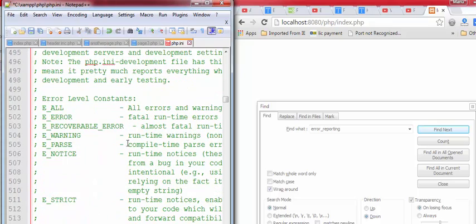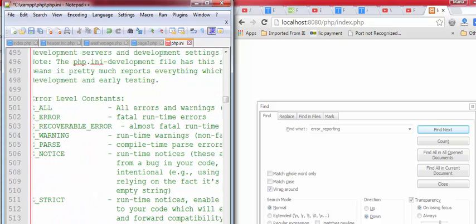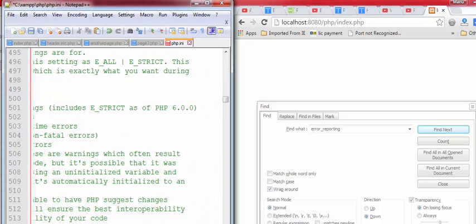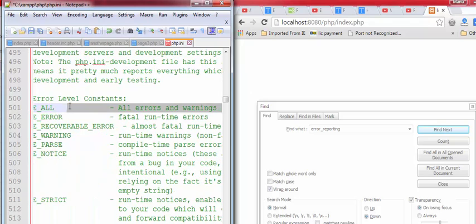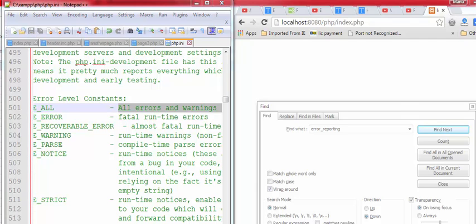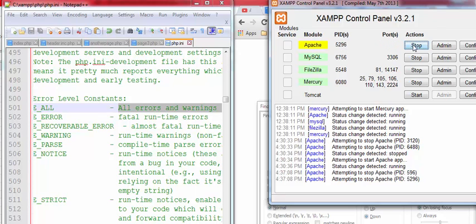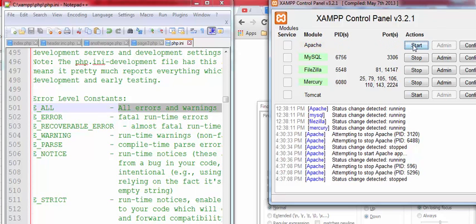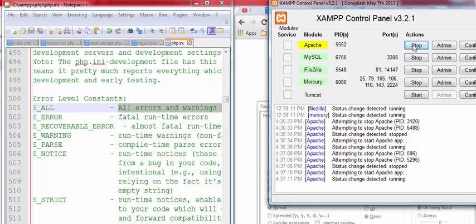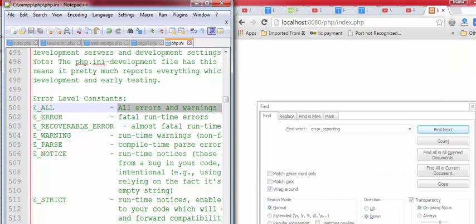It means you select all errors and warnings are displayed when any error is in PHP code. Save this file. And go back to your Apache server. Stop this and rerun this.